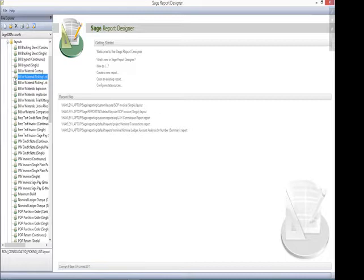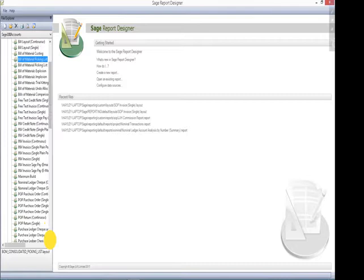This is where Sage 200 holds all of the standard stationary layouts. So all of your purchase orders, remittance advices, sales order invoices and credit notes will all be listed in here.